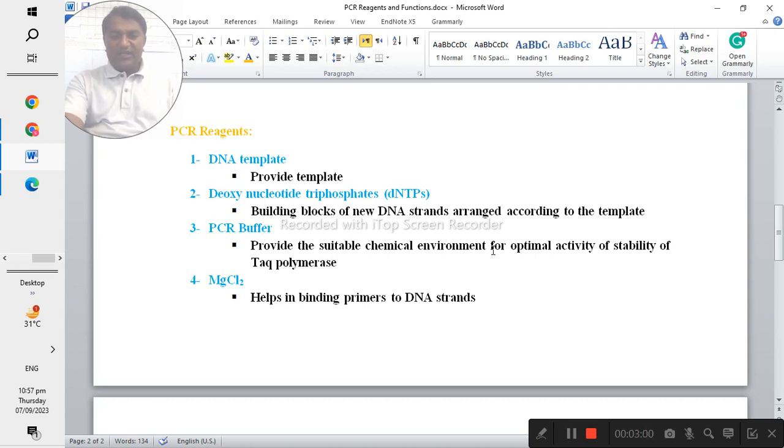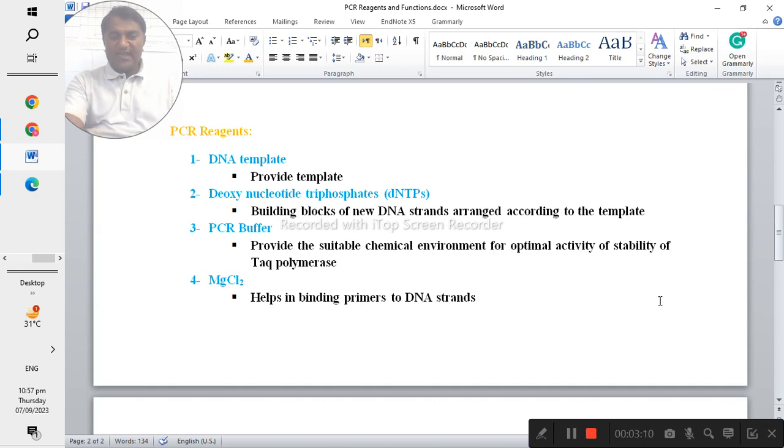And next one is the magnesium chloride and it helps in the binding of primers to the DNA strands.